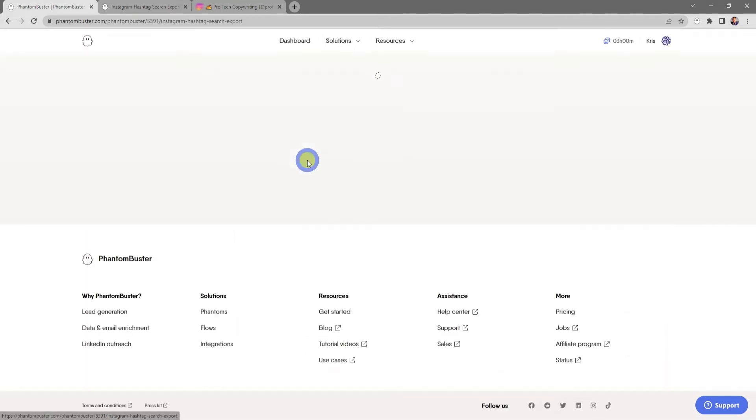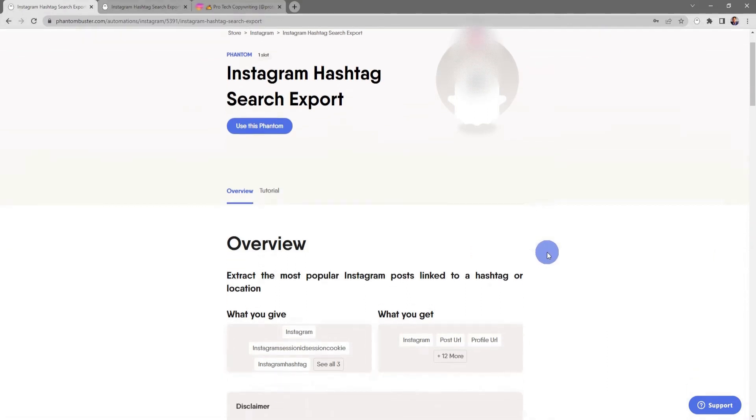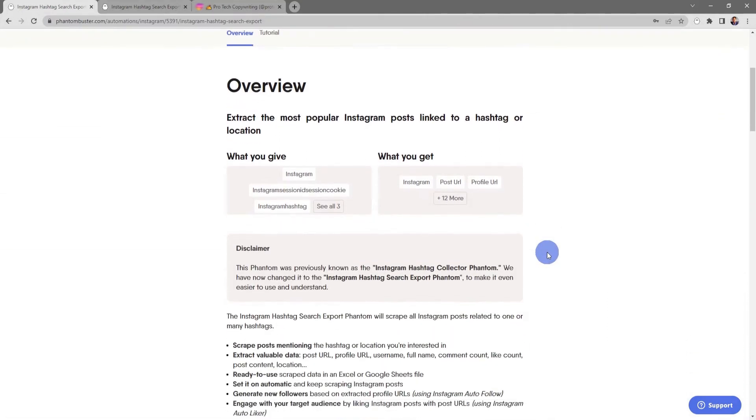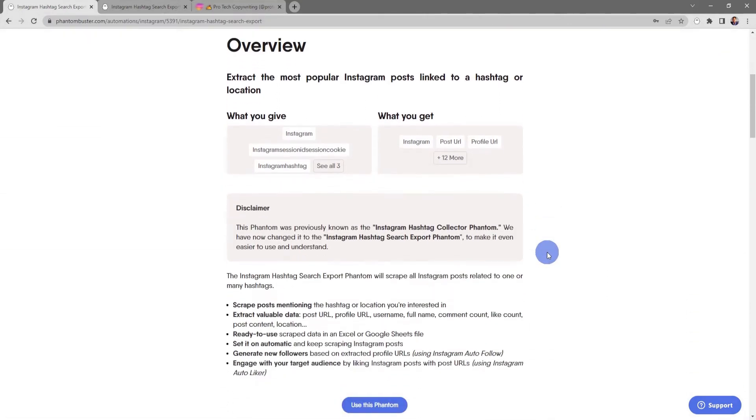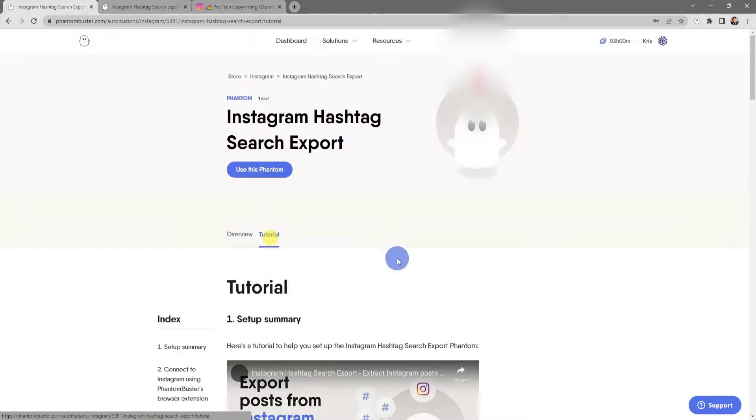I'm going to click on the title and this will take me to the phantom overview page where I'll get a step-by-step breakdown of exactly how this phantom works. If I click on the tutorial tab, I'll get an exact summary of how to use this phantom and put it to your lead generation strategy.